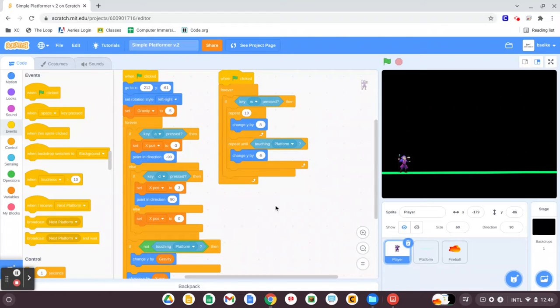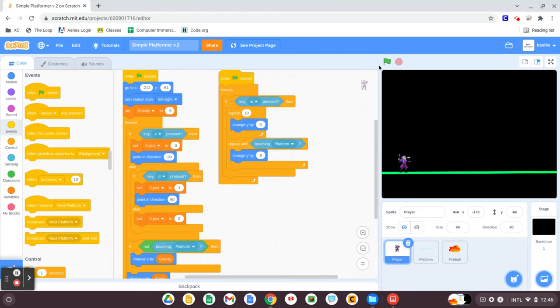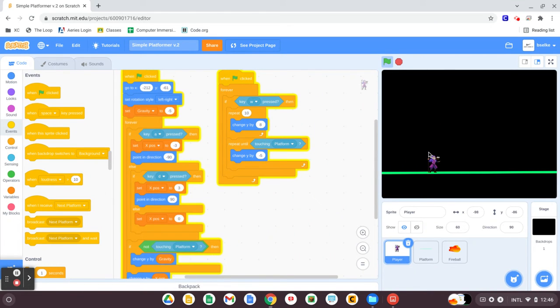Welcome back to another video in our simple platformer series. In this video, we're going to make it so our player can go to a new platform, and then another platform, and so on.